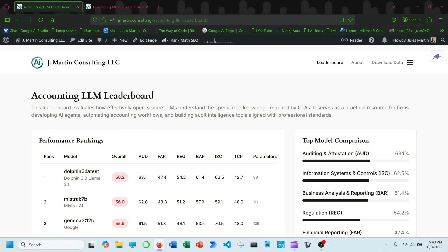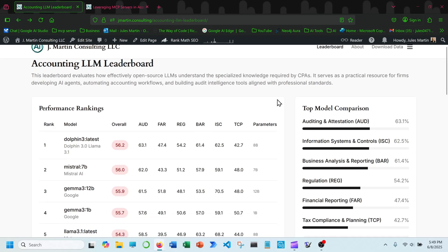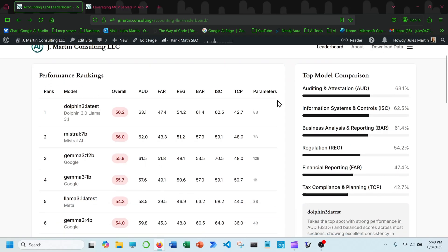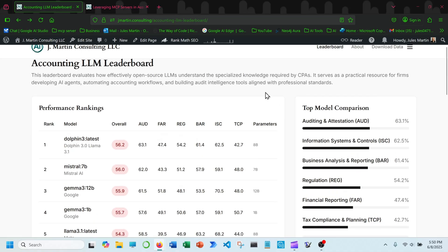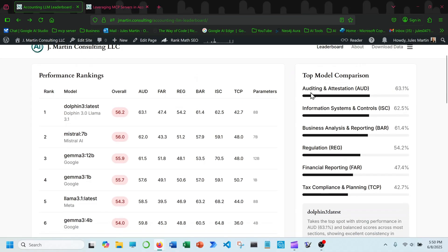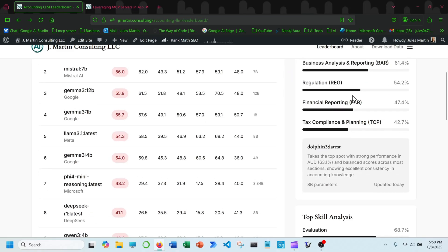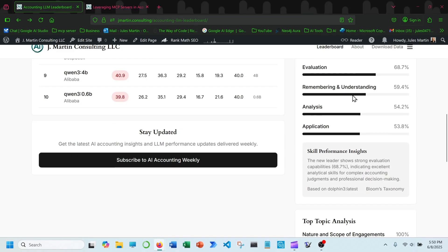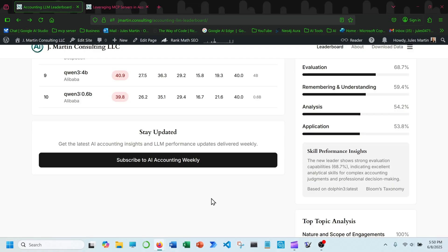Head over to jmartin.consulting and check out the accounting LLM leaderboard. This will provide the latest results on the best performing open source LLMs taking the CPA exam. See the performance rankings. So the top performing model is Dolphin 3 followed by Mistral. In third place is Gemma 3, the 12 billion parameter. The site also provides the top model comparison, top model analysis, and also a link to the AI accounting weekly newsletter where you can get the latest insights on LLM performance delivered straight to your inbox. Also discusses AI applications and what's happening in AI in the accounting industry. That's a weekly newsletter that's free of charge for you to gain these insights on the accounting industry.